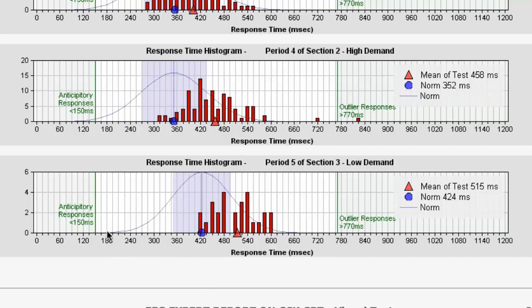We also see the anticipatory responses here. Here's that 150 millisecond line cutoff — if somebody were to respond faster than 150 milliseconds, we would categorize that as anticipatory. And here we would categorize this as an outlier.